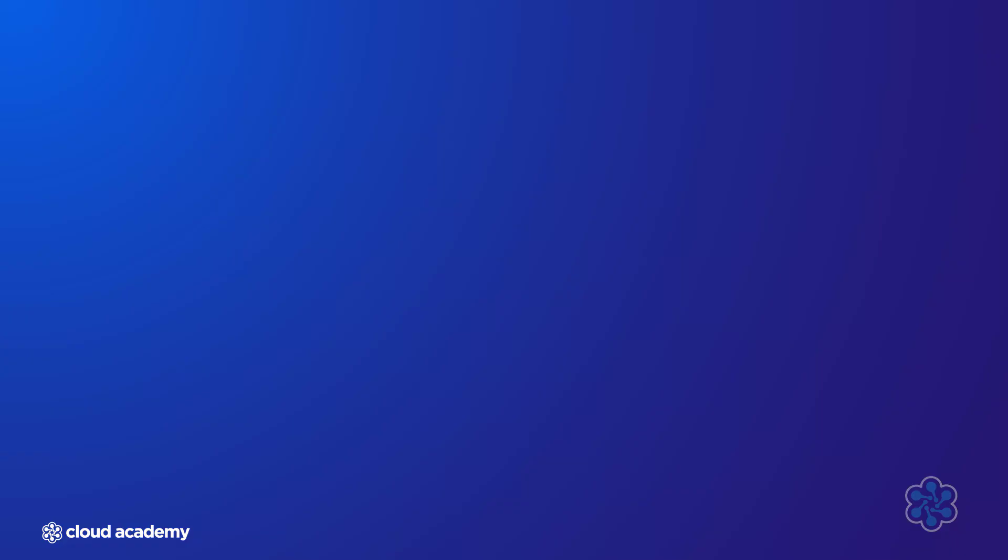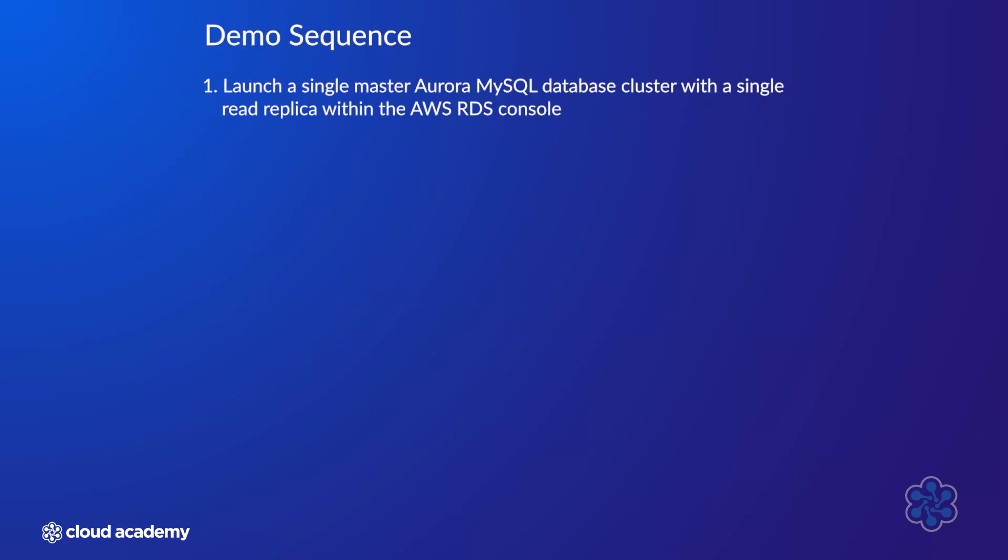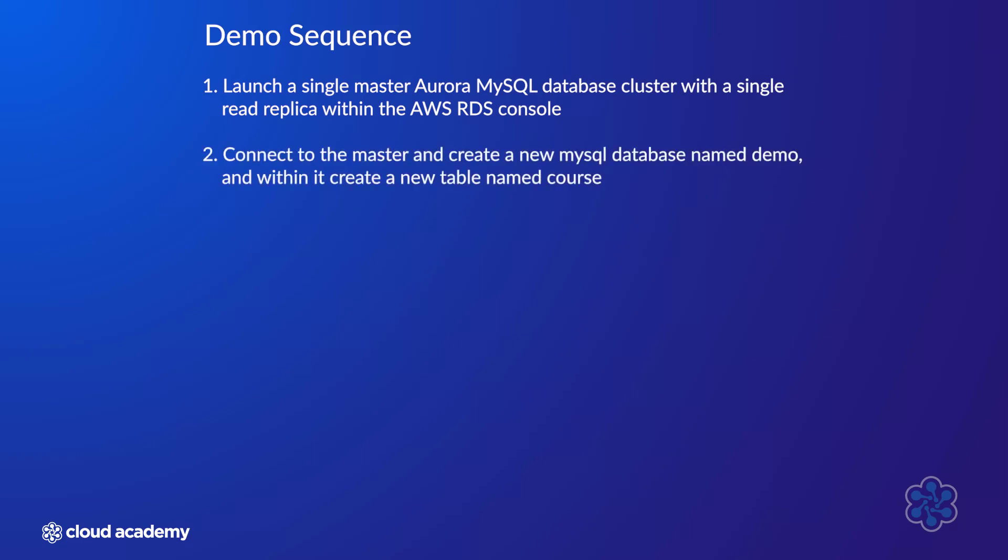In this example, I'll perform the following sequence. One, launch a single master Aurora MySQL database cluster with a single read replica within the AWS RDS console. Two, connect to the master and create a new MySQL database named demo and within it create a new table named course.